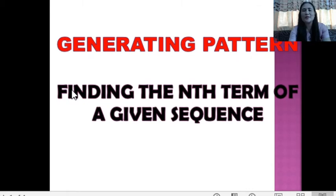Hello there! Welcome back to our session. We are just through defining a sequence wherein it follows a certain pattern. How are we going to generate a pattern? We are going to have some patterns now. So let us have here: generating pattern.